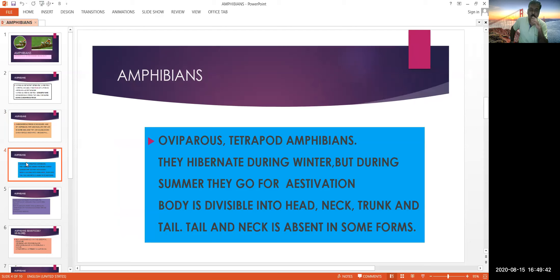Some animals may be viviparous. They are tetrapods — tetrapod means they have two pairs of forelimbs and two pairs of hind limbs. That's why they are called tetrapods.